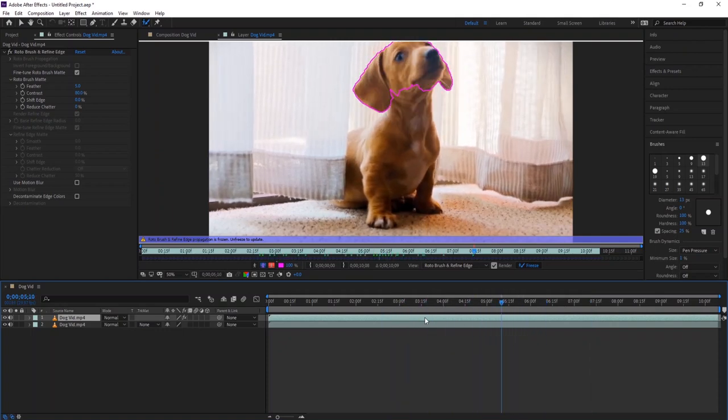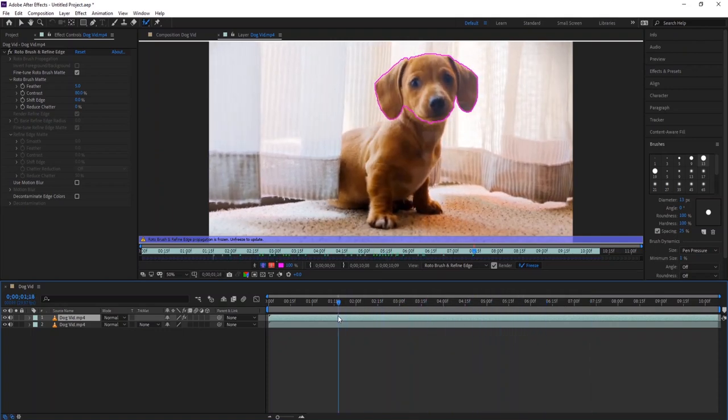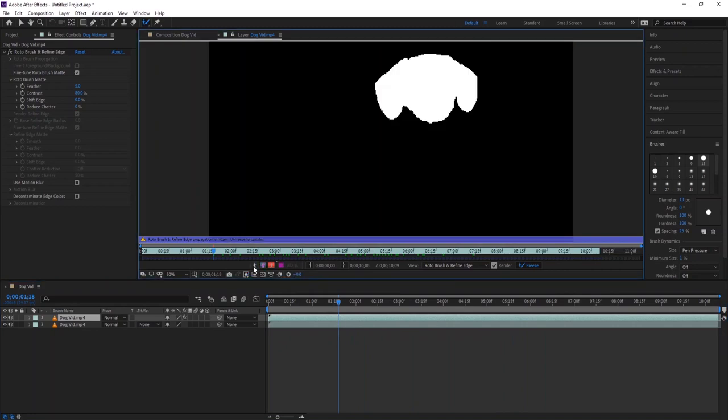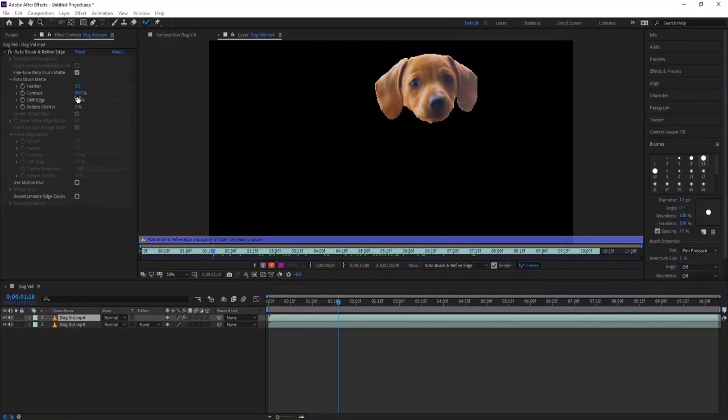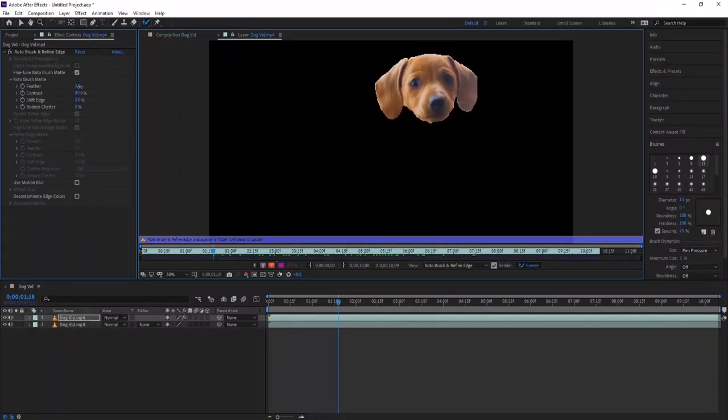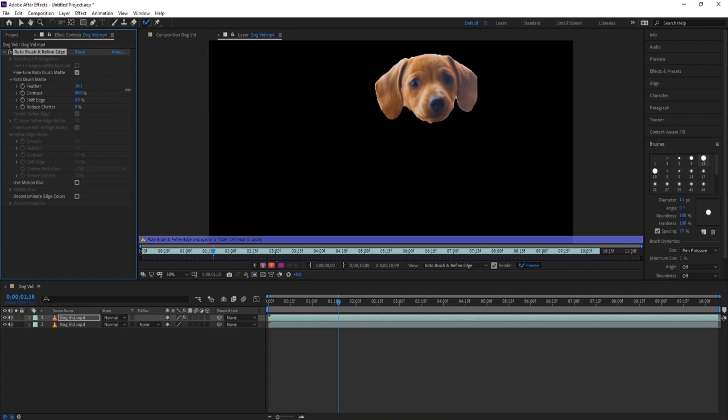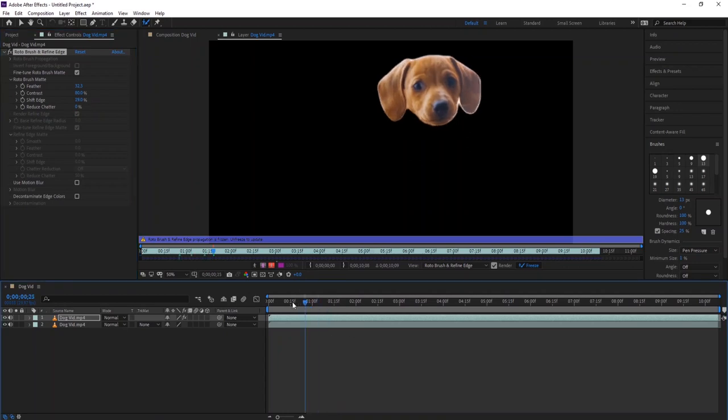Now we have a selection. Though it's not perfect, but we have one. You can take your time and make it perfect. As you can see, the selection is too harsh. Go to Effect Controls and increase the feather. Also, there are some other options you can play with. That looks cute, isn't it?